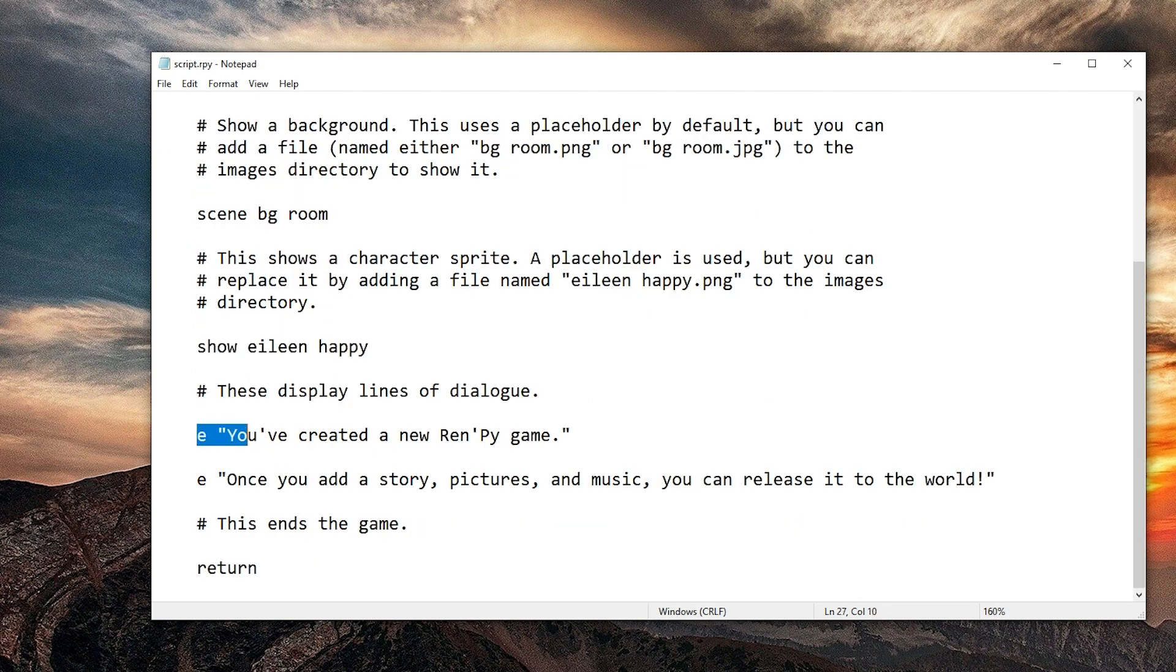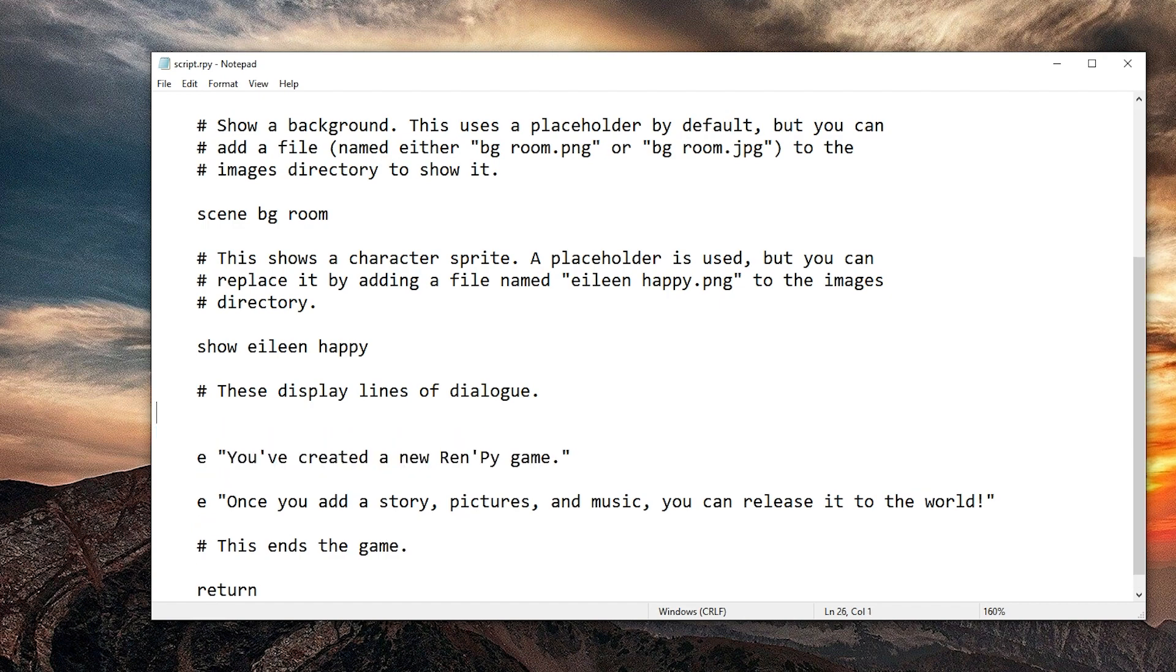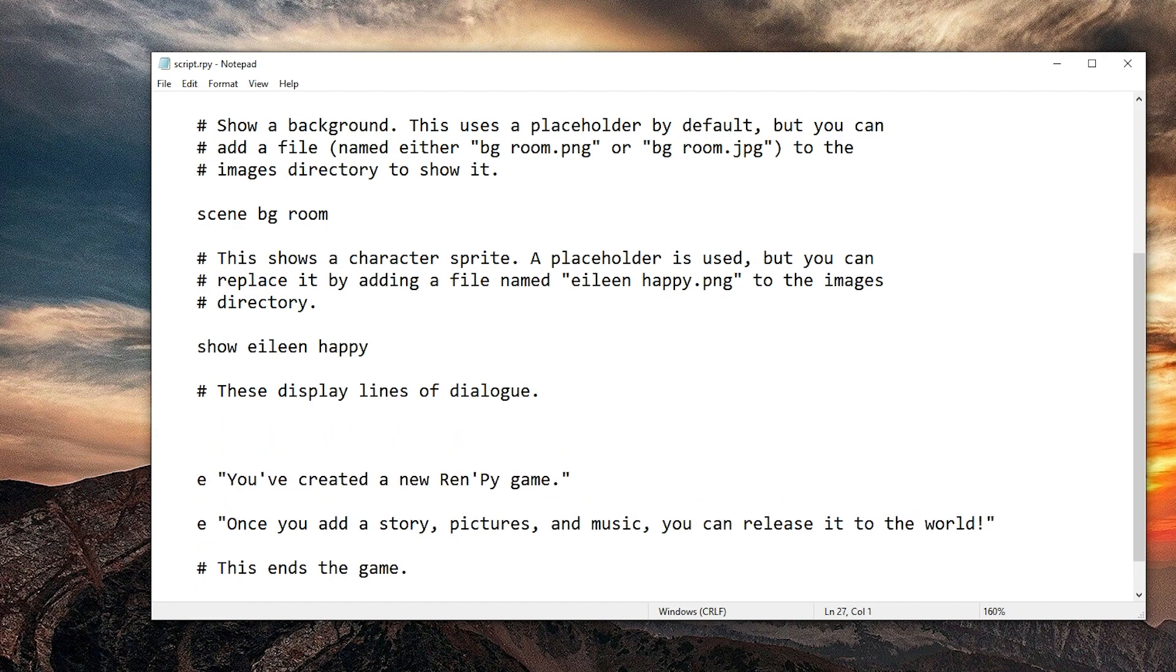And then she says you've created a new Ren'Py game. We could just change this line. But instead we're going to create a new one before that. Press enter twice, space space space space E space quotation marks, hello world exclamation mark and quotation marks.